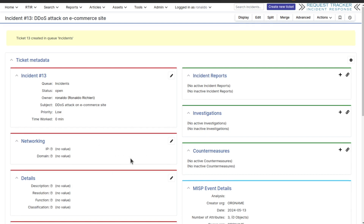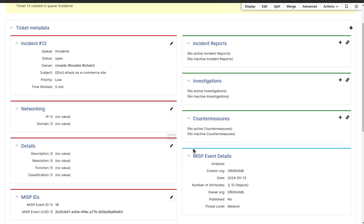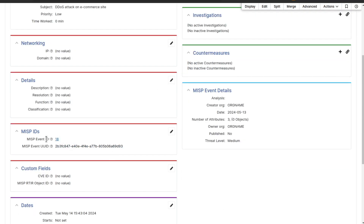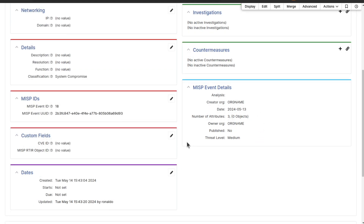If an incident has a MISP event ID, you will see a portlet called MISP Event Details on the incident display page. This portlet pulls in details from the MISP event via the MISP REST API, giving you quick access to valuable threat intelligence right within RT-IR.